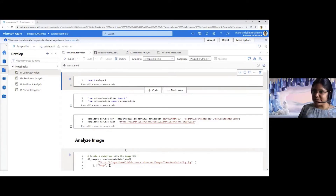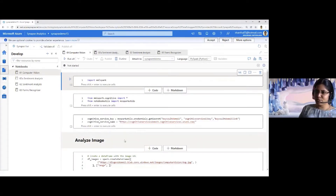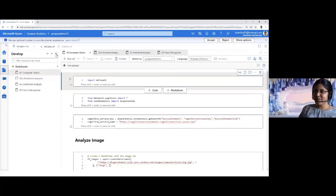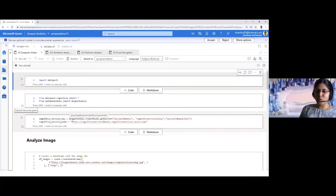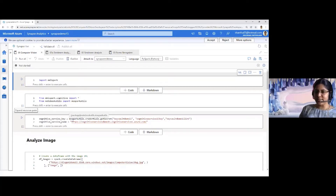What I have here is my Synapse Analytics workspace and I have got a notebook. You can see I have a series of notebooks. What I'm going to showcase in the first demo is computer vision. Computer vision is one of the cognitive services which Microsoft provides as part of the cognitive services stack.